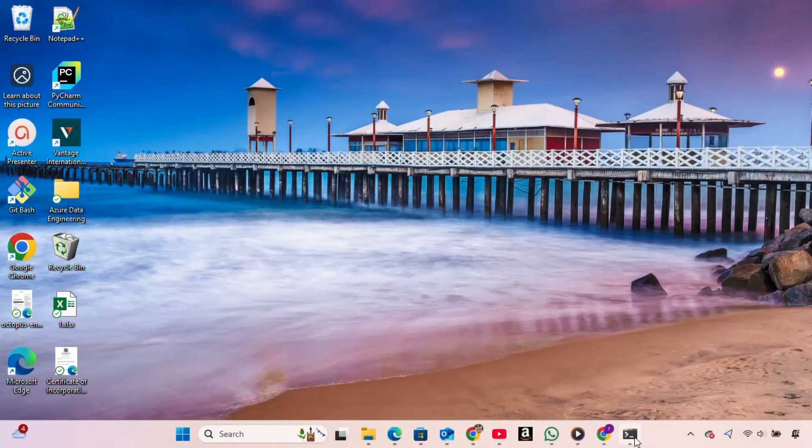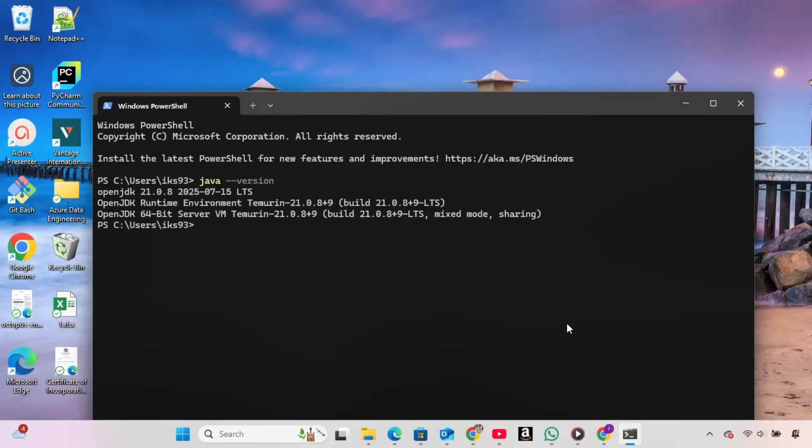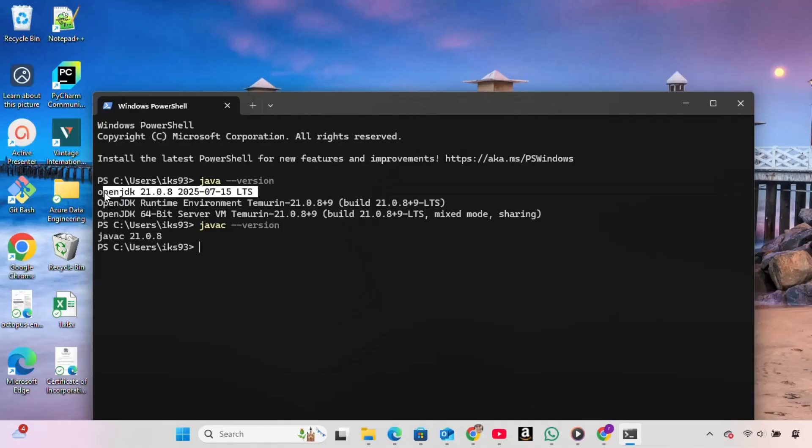To verify that Java was installed successfully, we open the terminal again and type Java-version. This time, the terminal shows OpenJDK version 21.28, with a release date of 2025-01-15, and it indicates that it's an LTS, long-term support version. That confirms that the Java JDK has been successfully installed on the system.